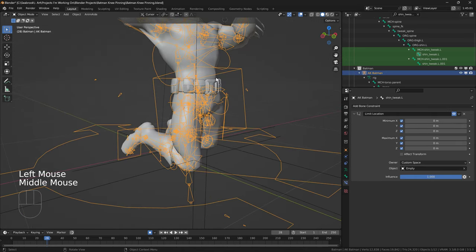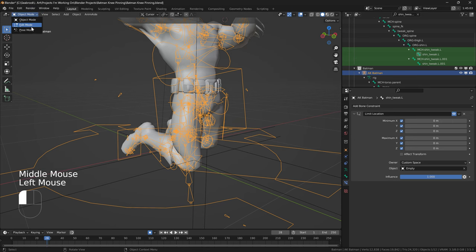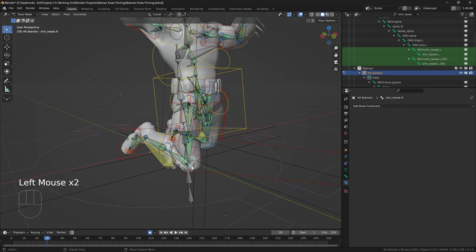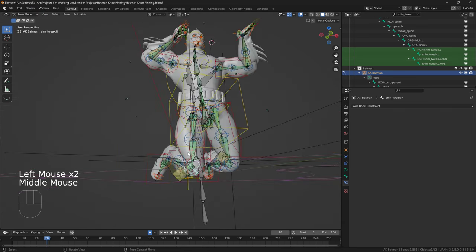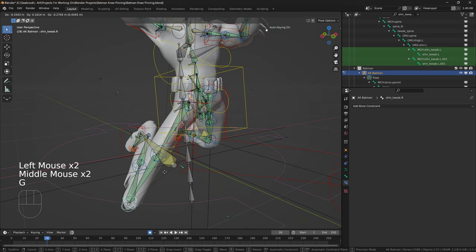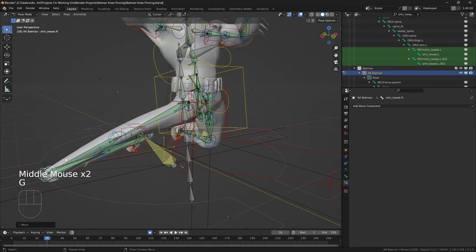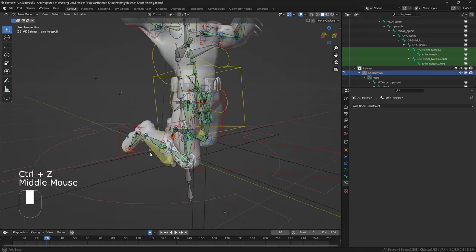So, I'm just going to click on the skeleton here, go to pose mode here, I'm going to click on this tweak bone here. So this is the one, remember, it's going to stretch to this bone here.